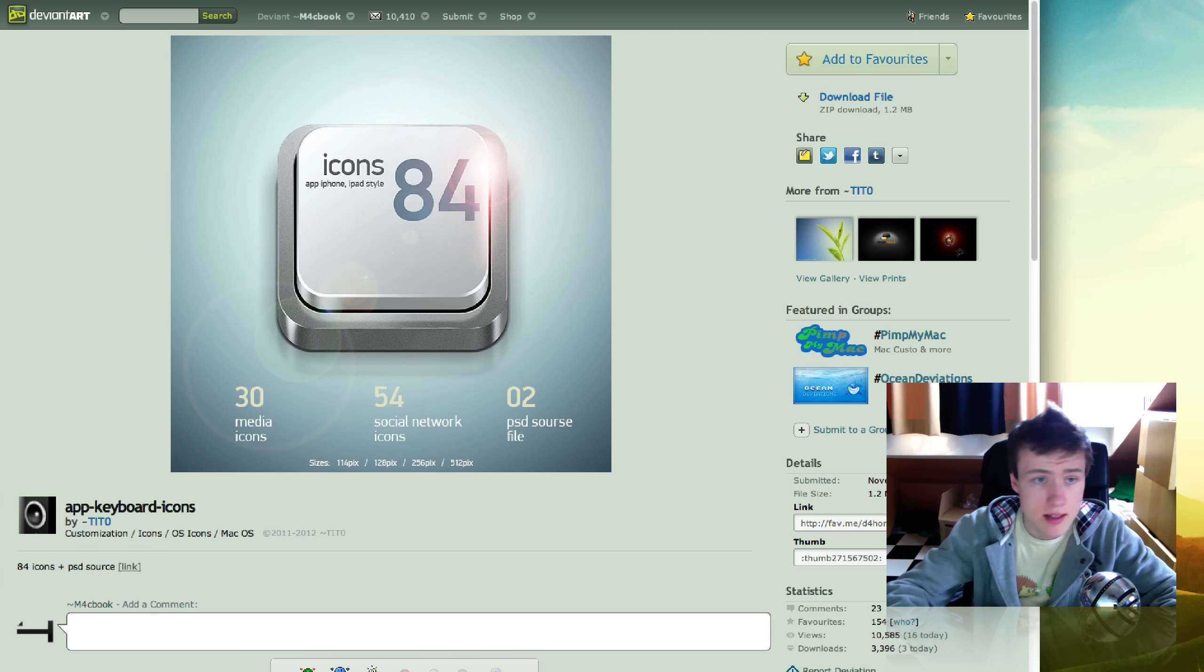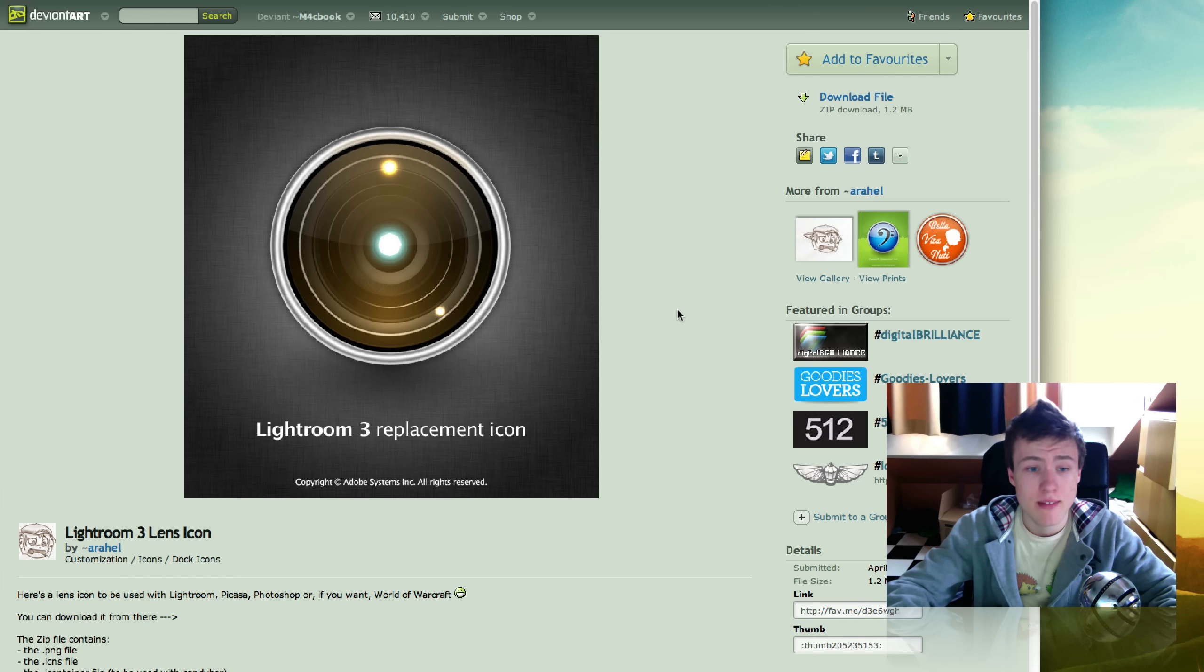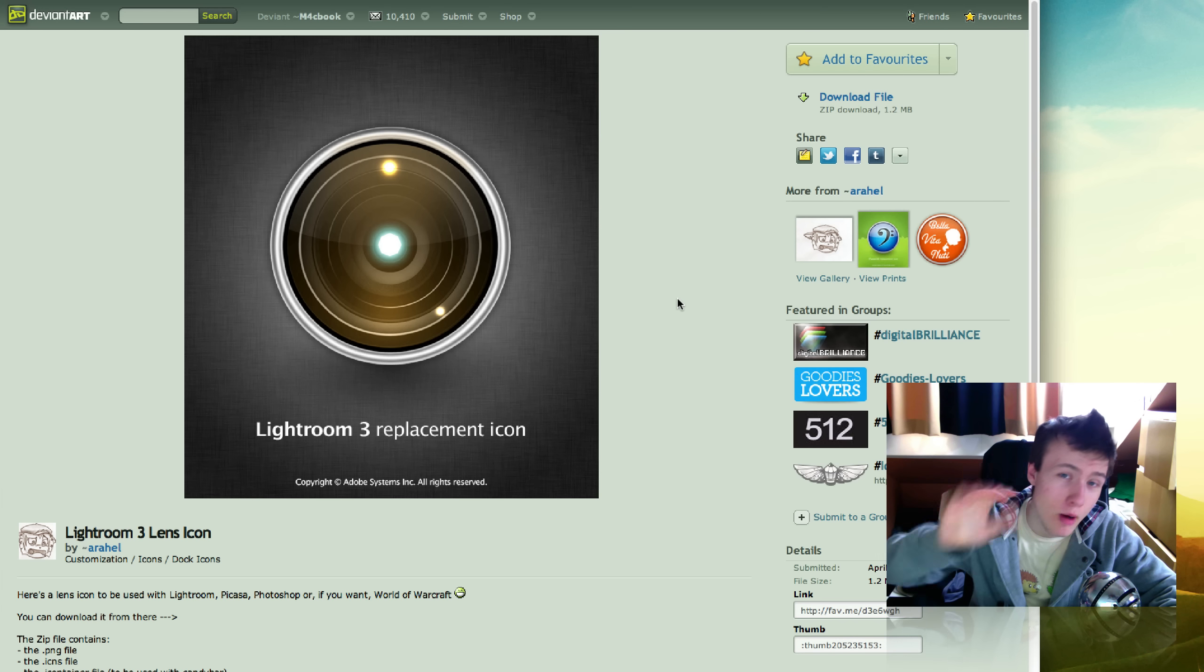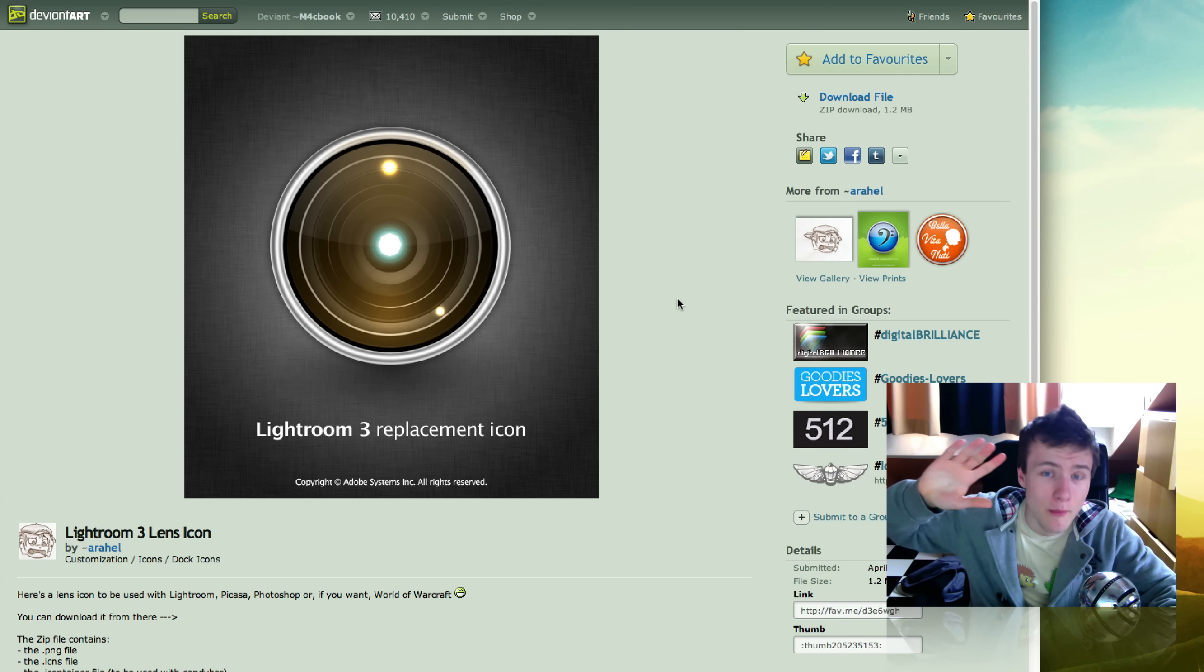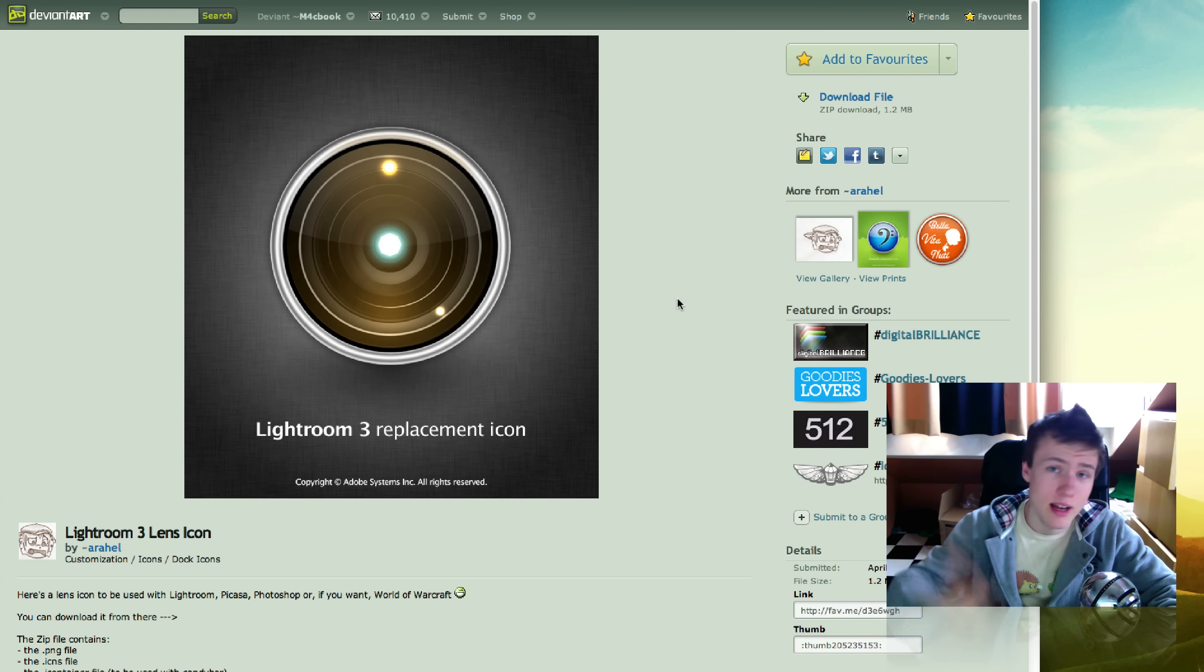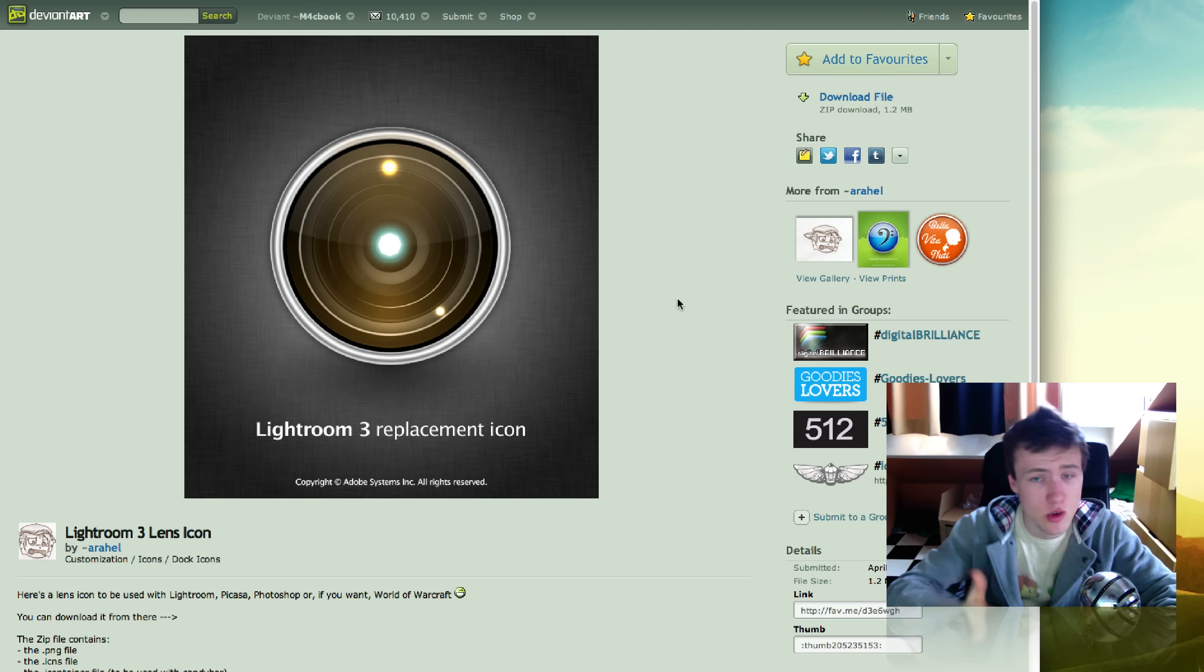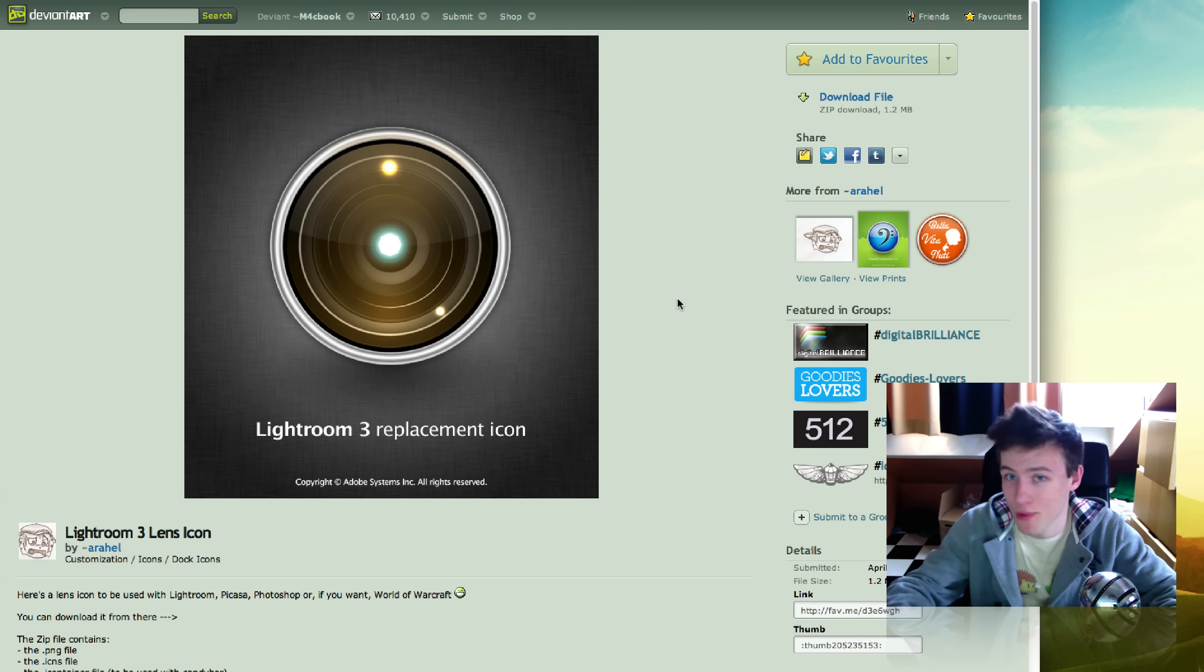Next up we have the Lightroom 3 replacement icon. Now I just actually noticed that Lightroom 4 came out, but you can still use it for Lightroom 4 of course.